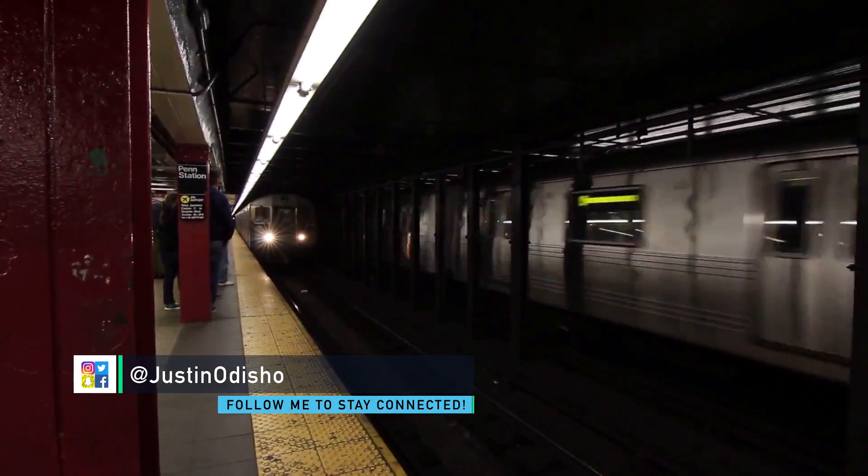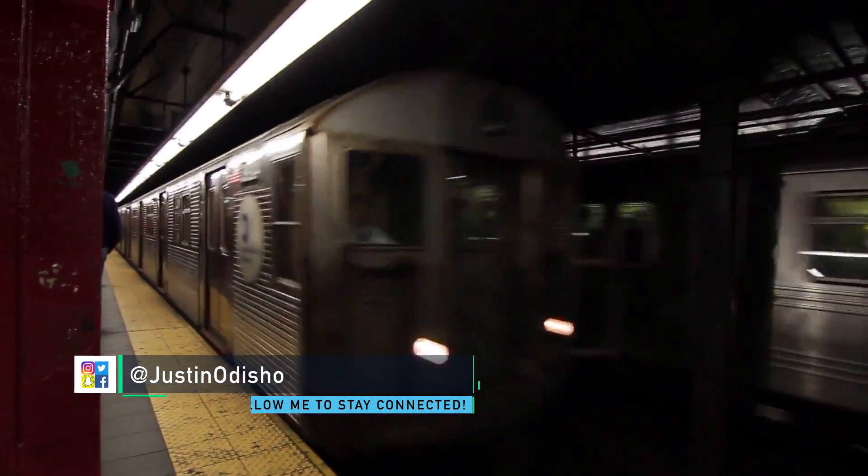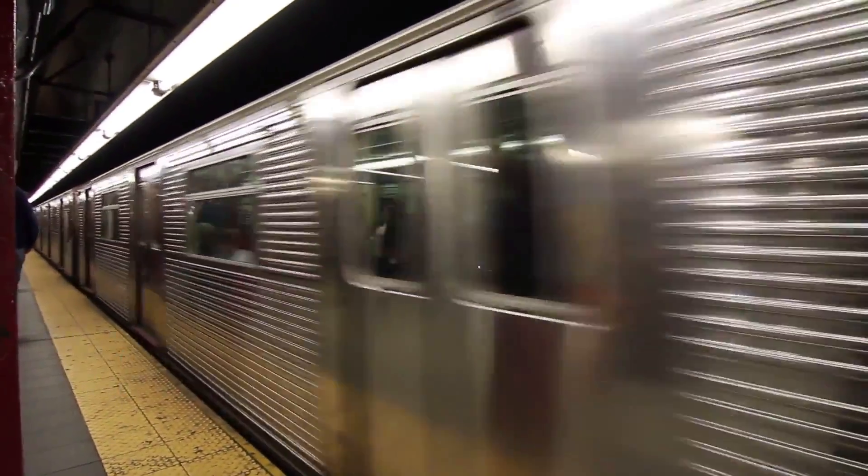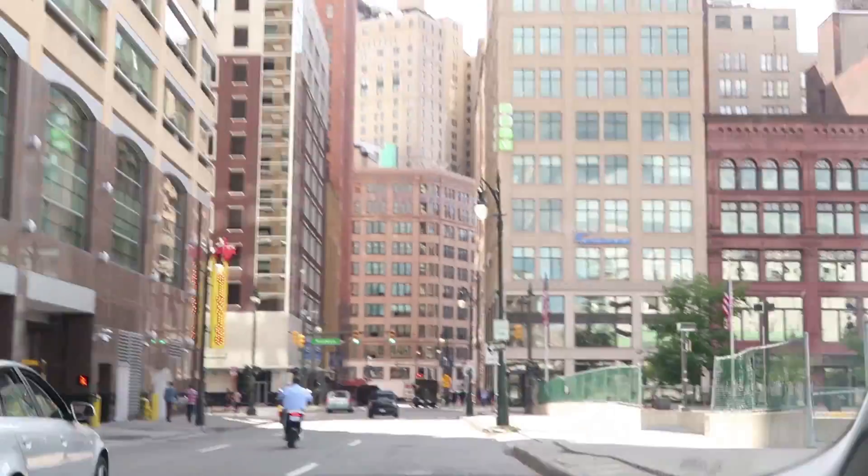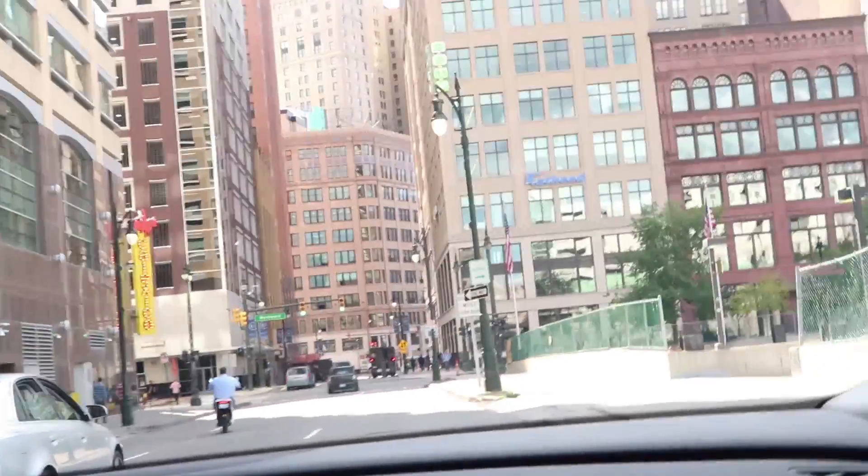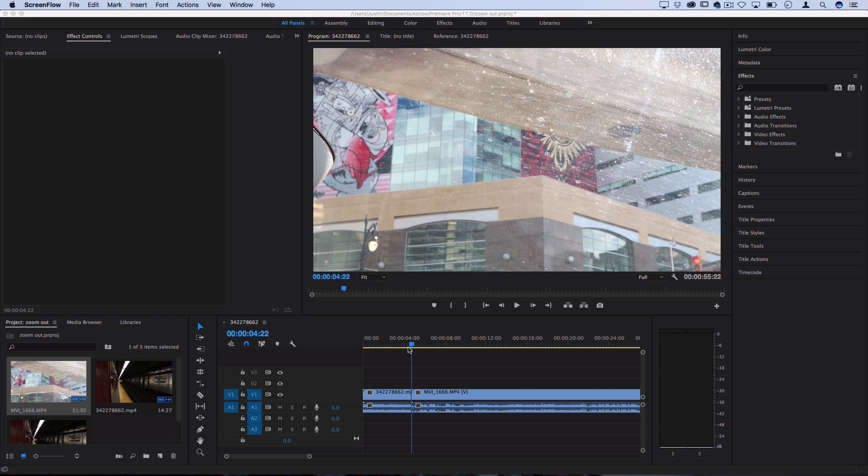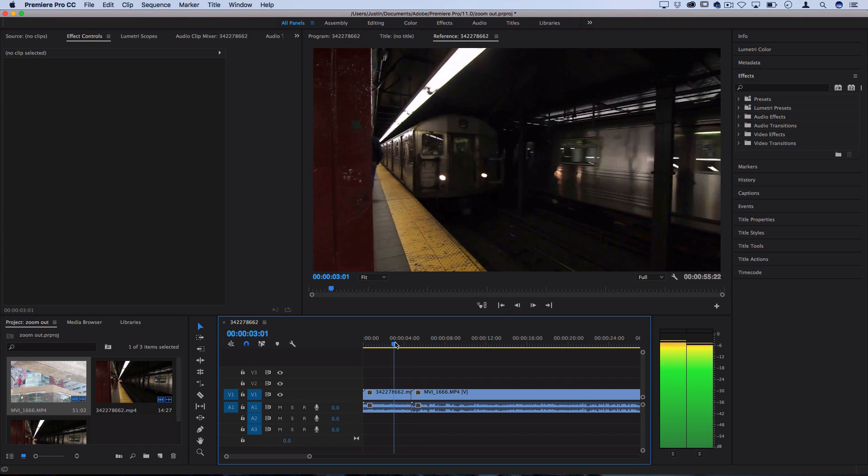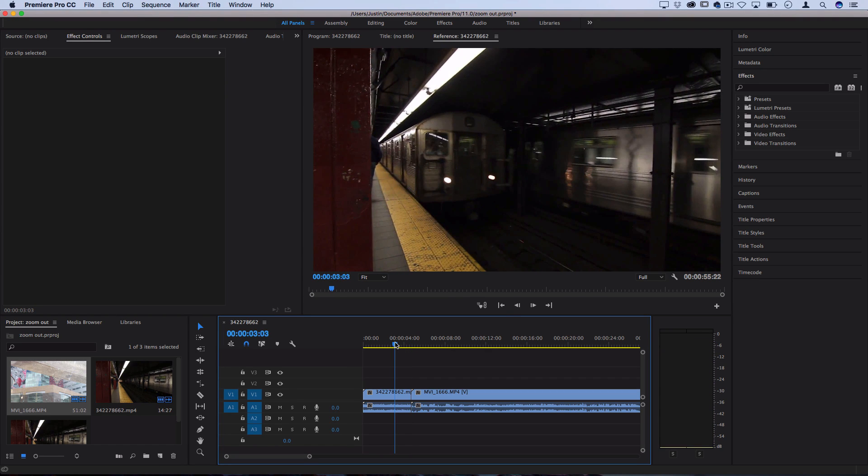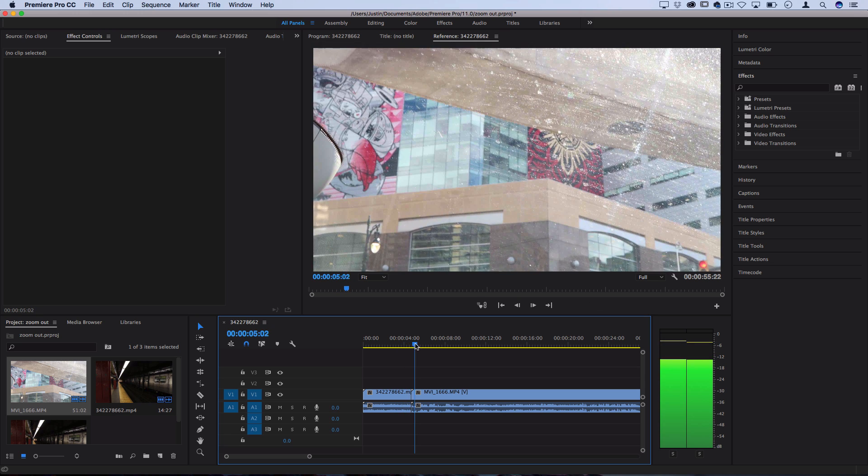Hi everyone, my name is Justin Odisho, and in this Adobe Premiere Pro CC tutorial, I'm going to show you how to create a smooth zoom out transition. I've got a couple of clips on the timeline, and this is very similar to the smooth zoom in tutorial I made, so I'll link that below as well. But instead, we want to zoom out of this clip into the next one.